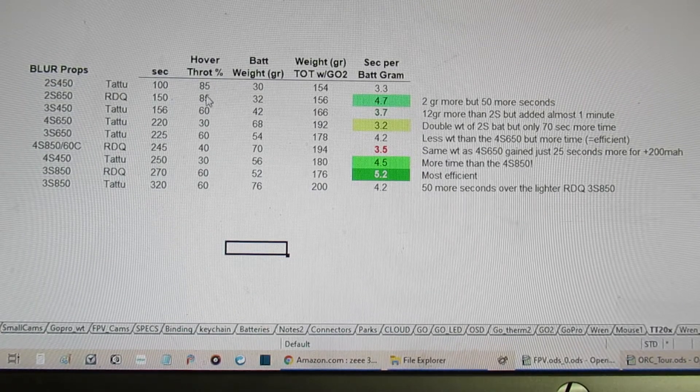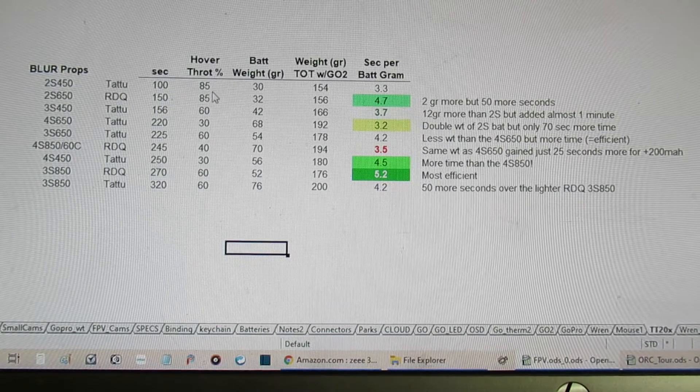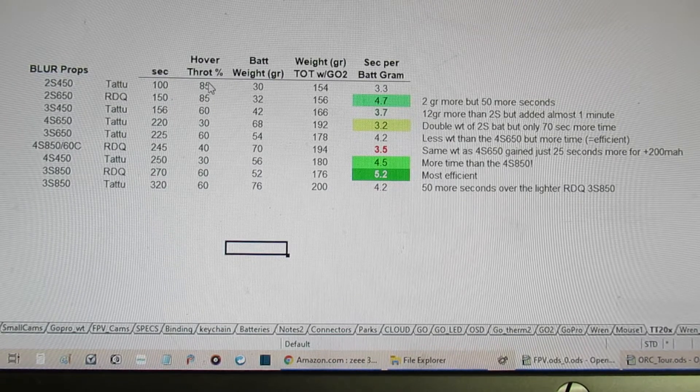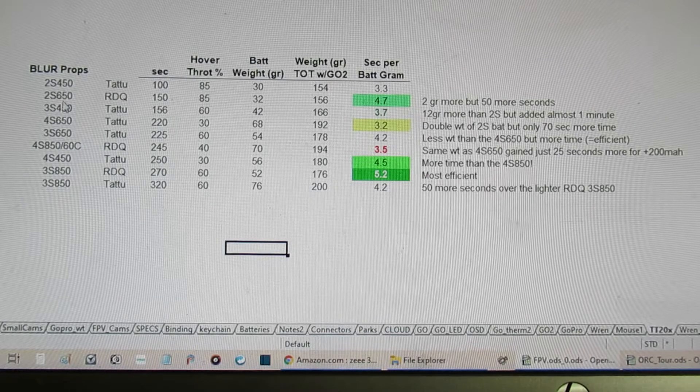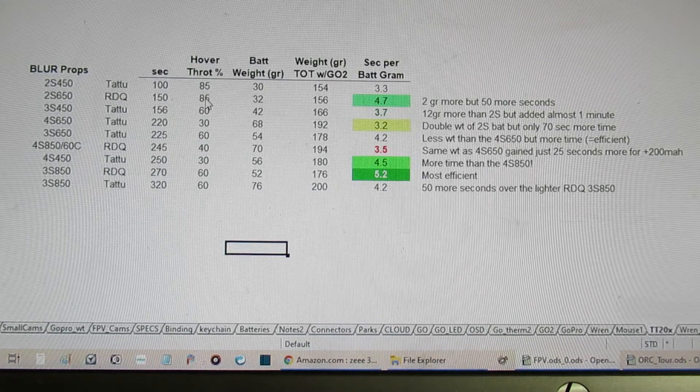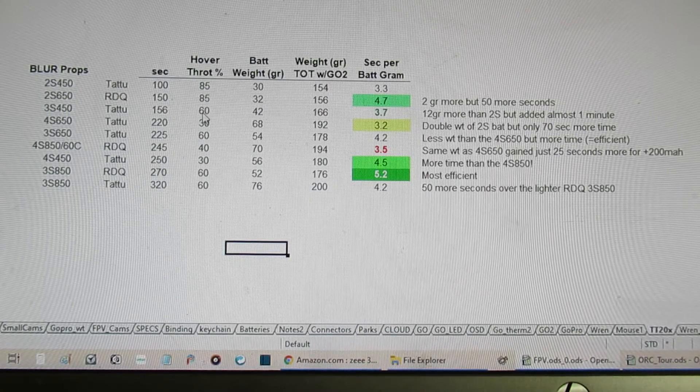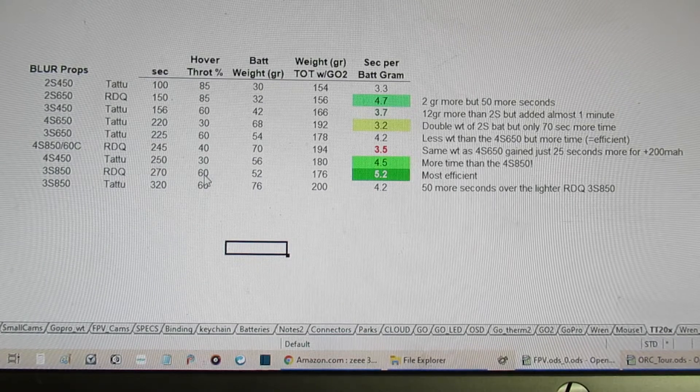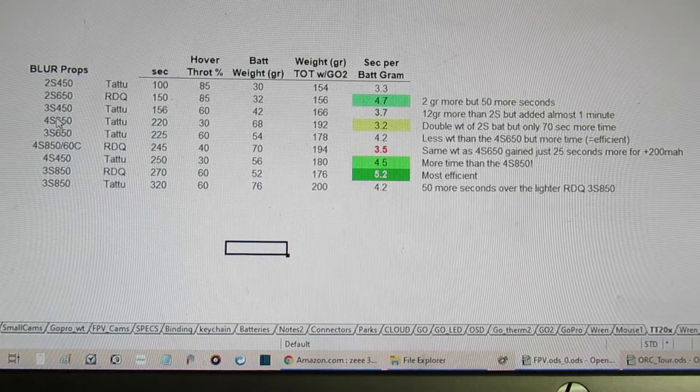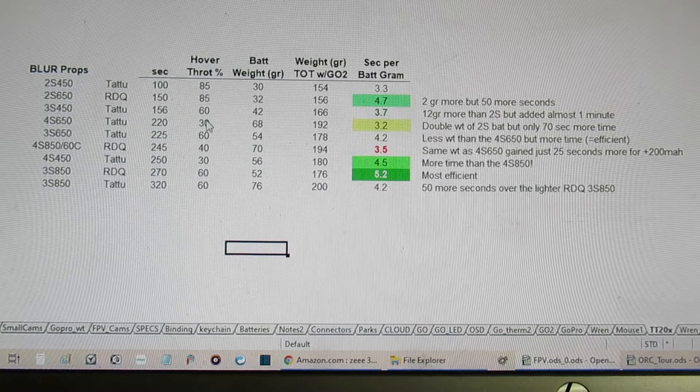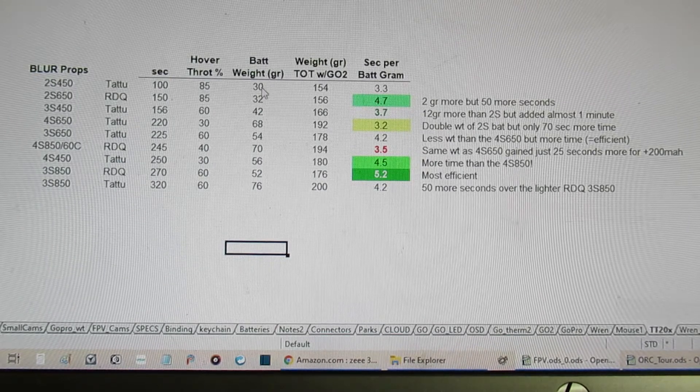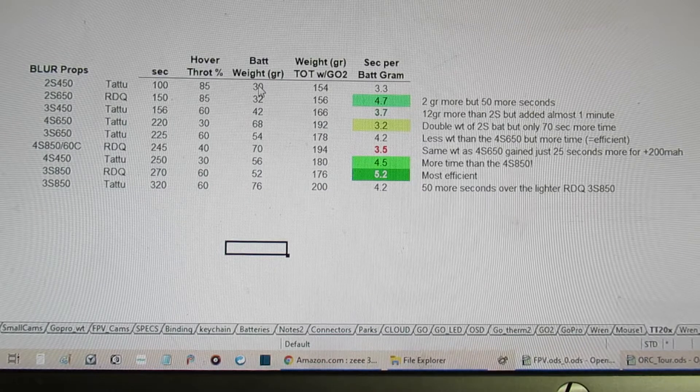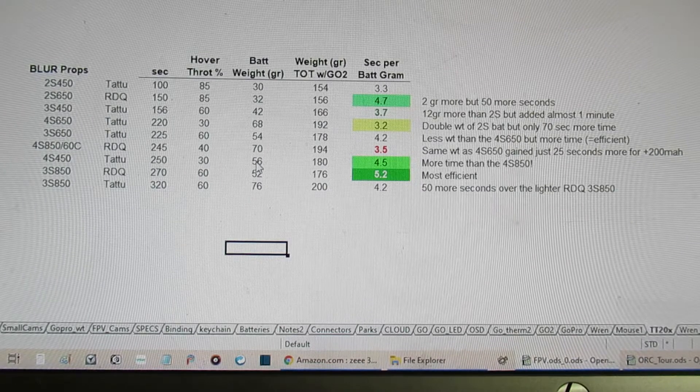The other thing I captured is what stick position I had the throttle in to maintain a hover. If you see, the 2s packs were in that 85 percent range, the 3s packs were right around 60 percent, and the 4s packs was at 30 to 40 percent.